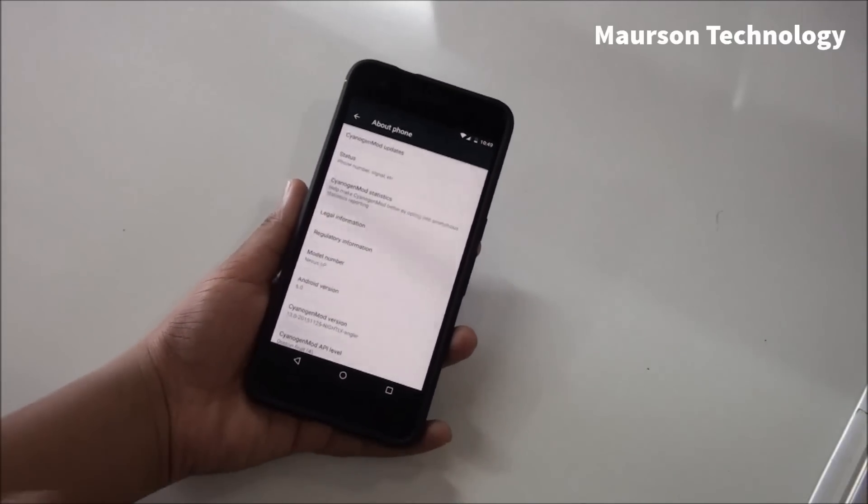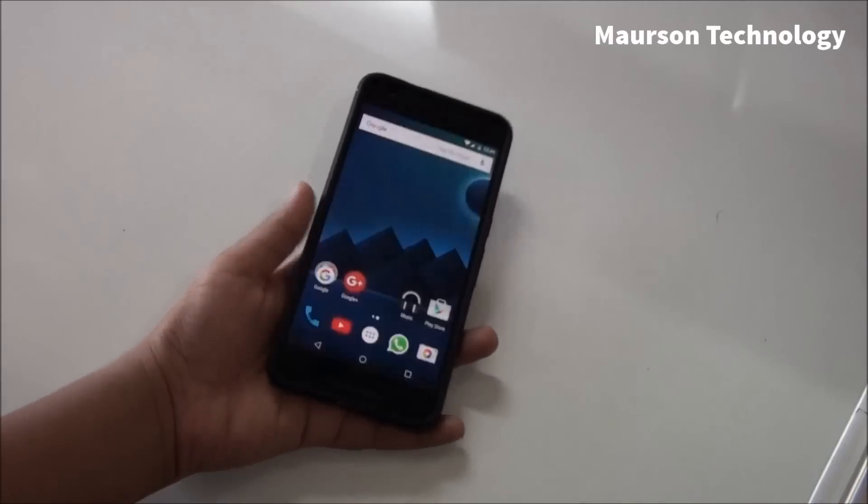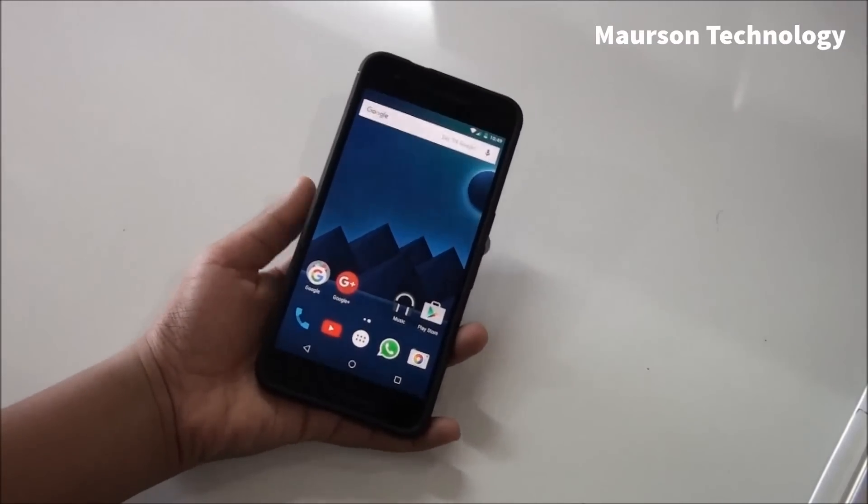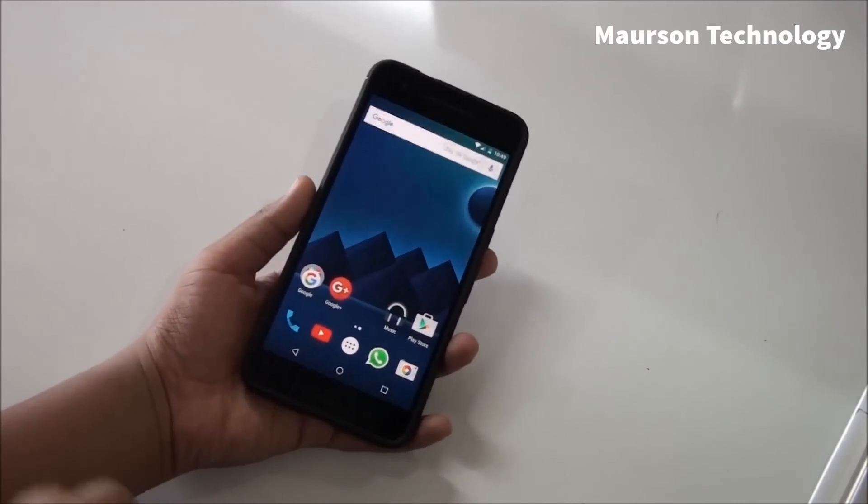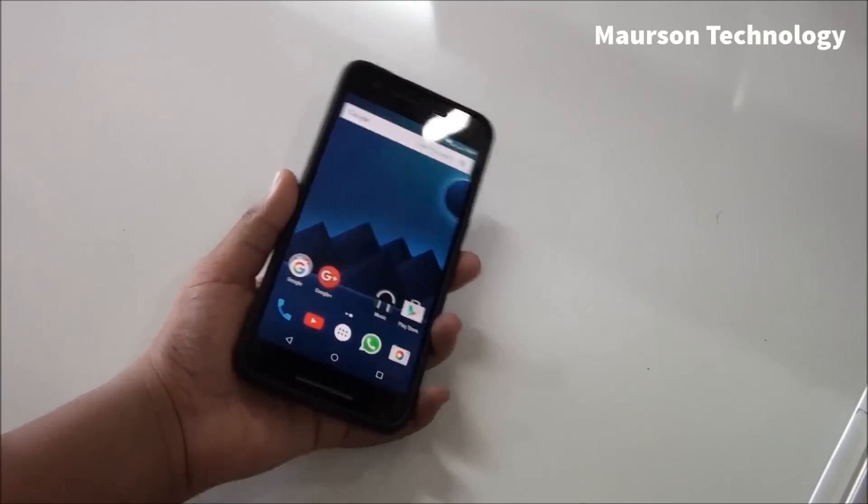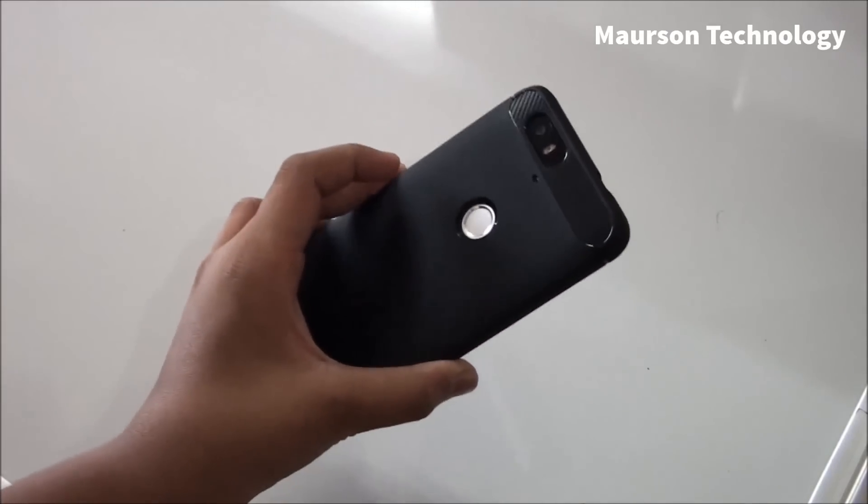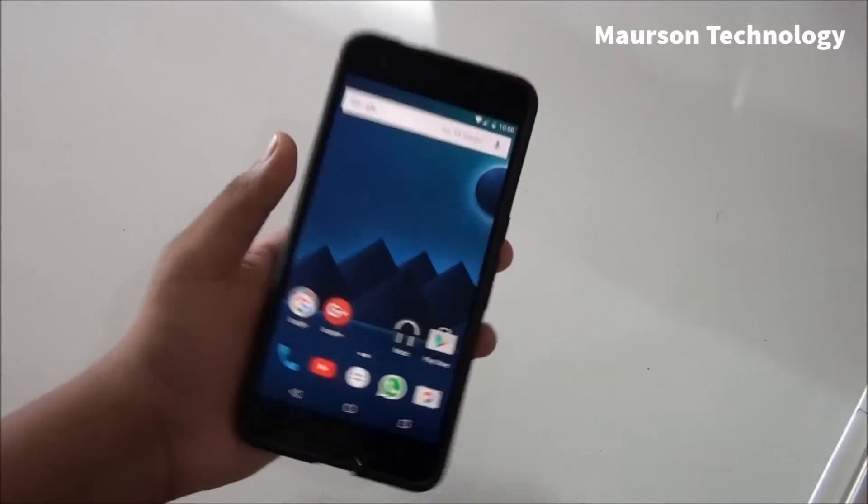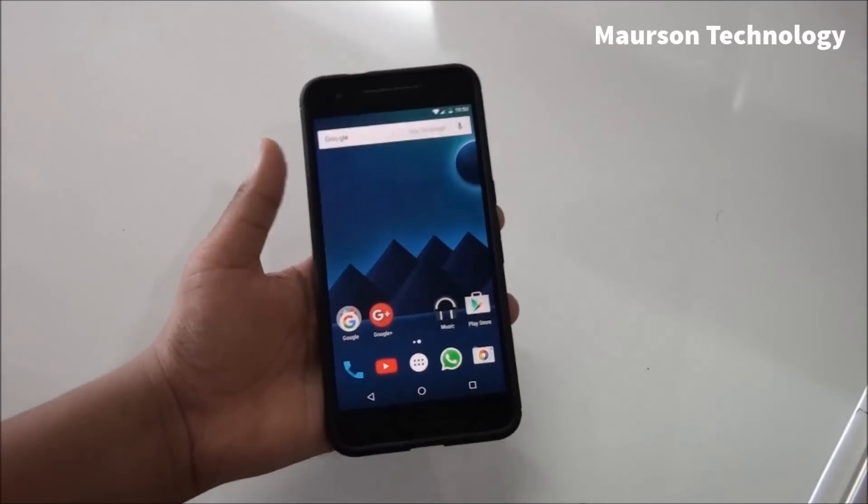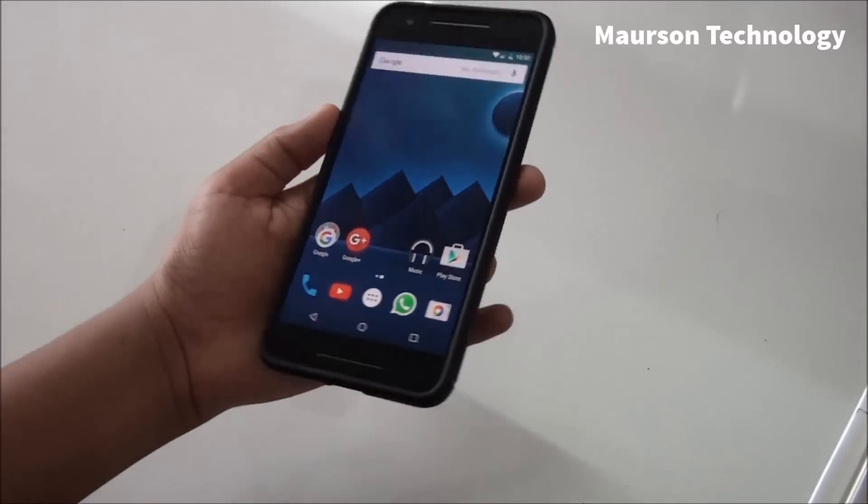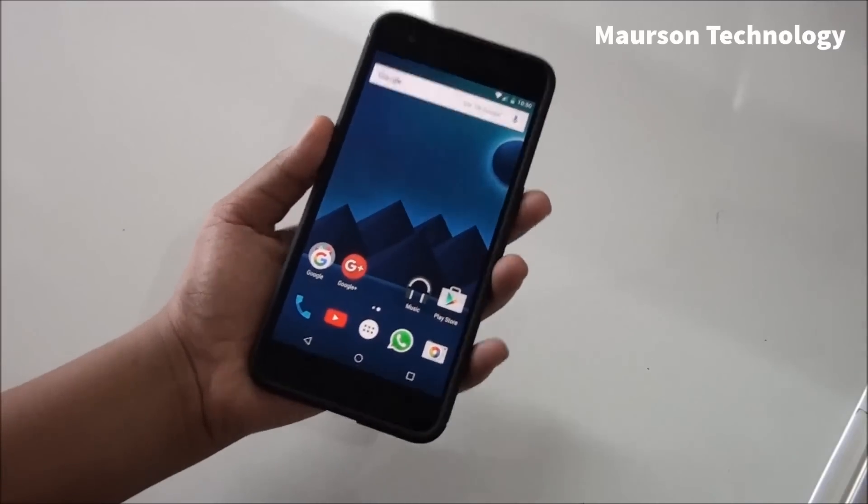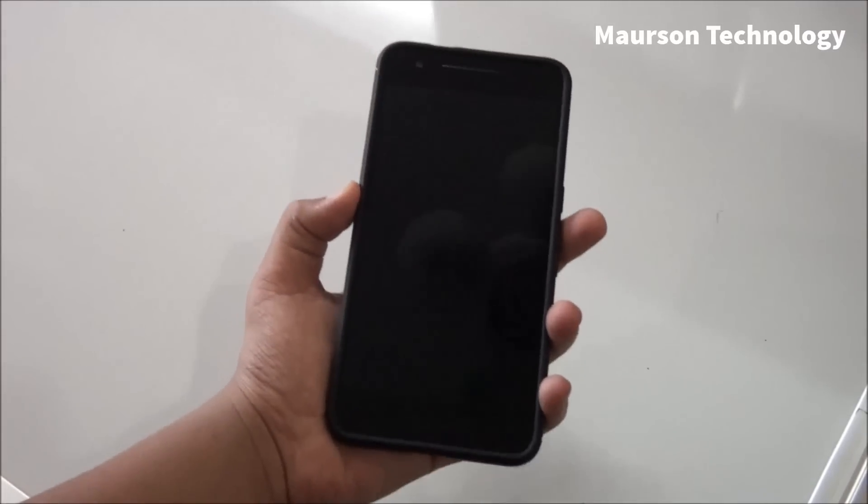By far this is one of the best ROMs available for the Nexus 6P. There's Cataclysm ROM available too, but I thought CyanogenMod 13 is better than Cataclysm. Anyways, let's take a look at the features. The best thing about this one is it's official.